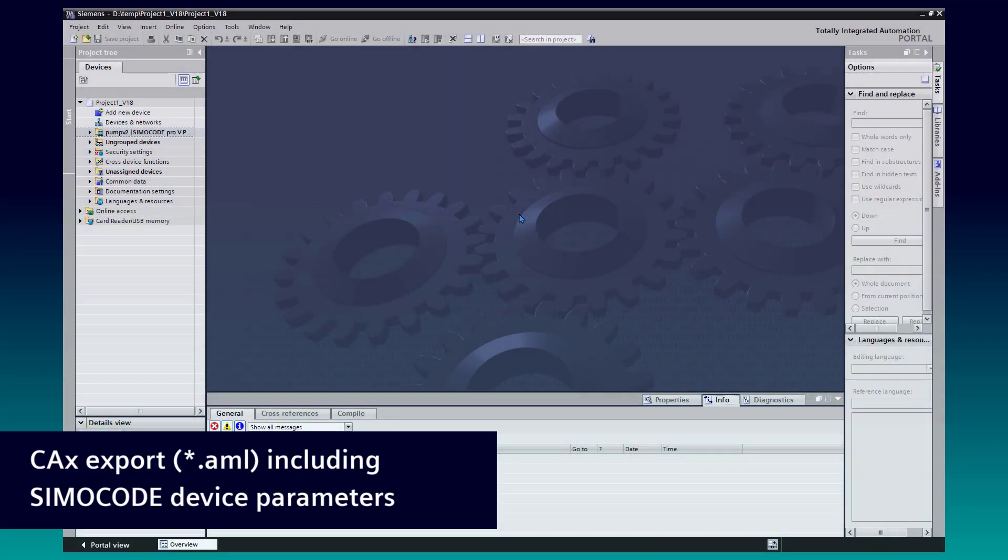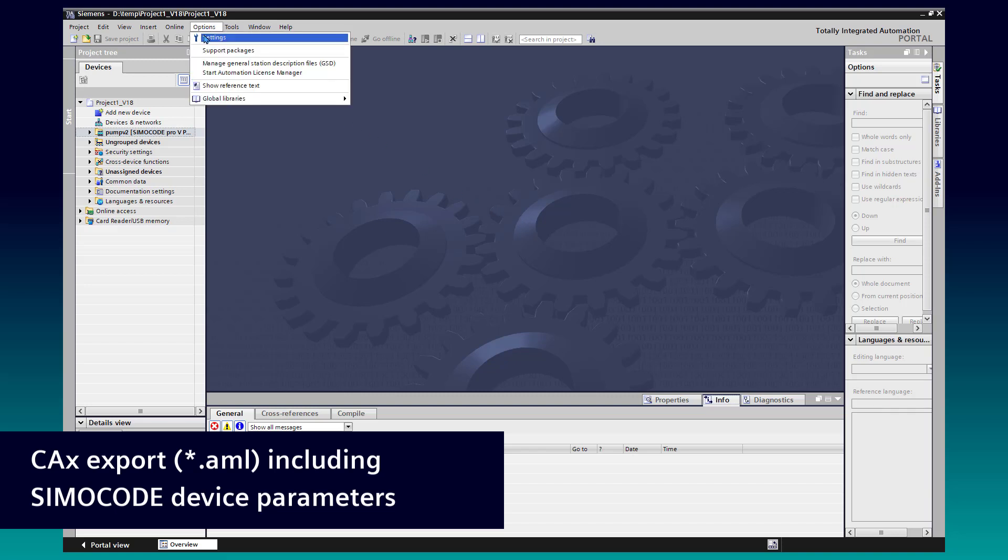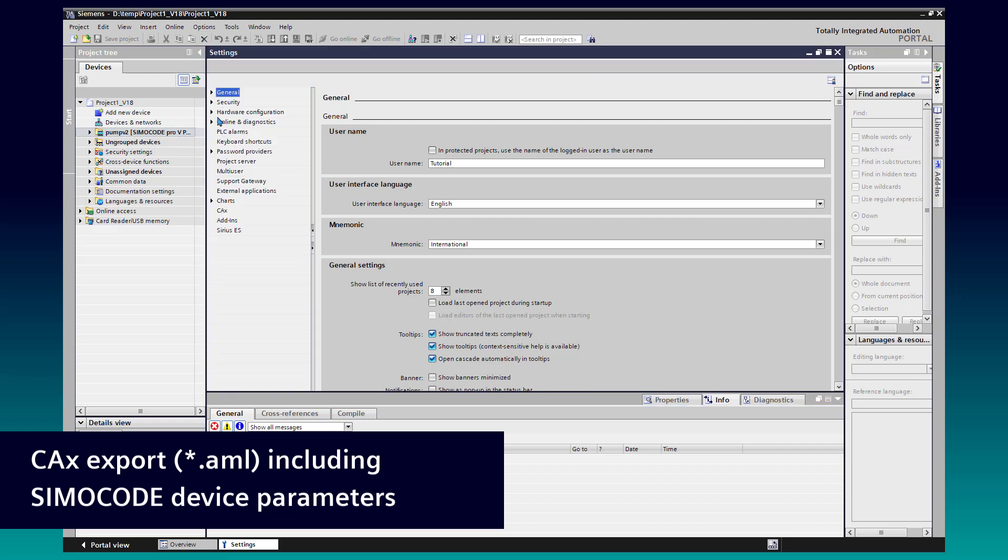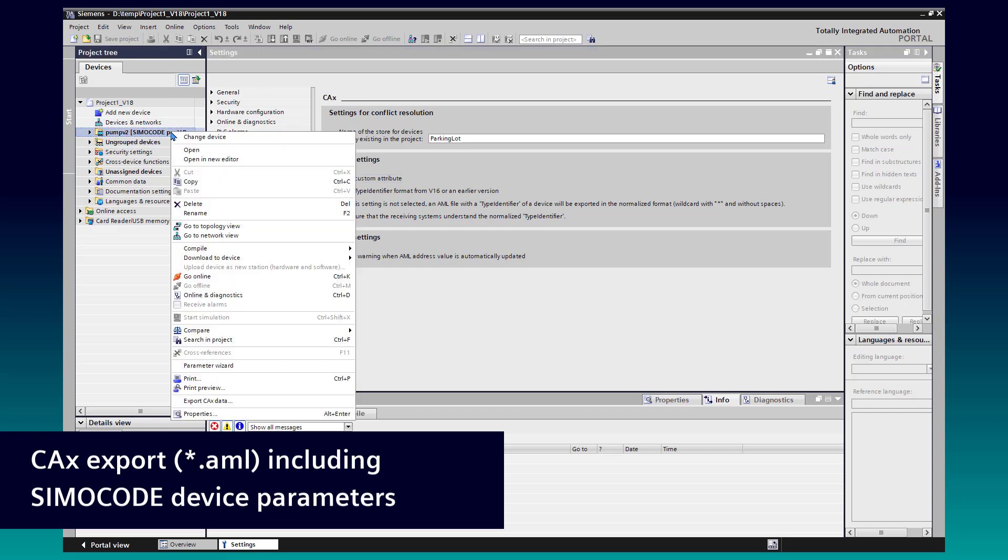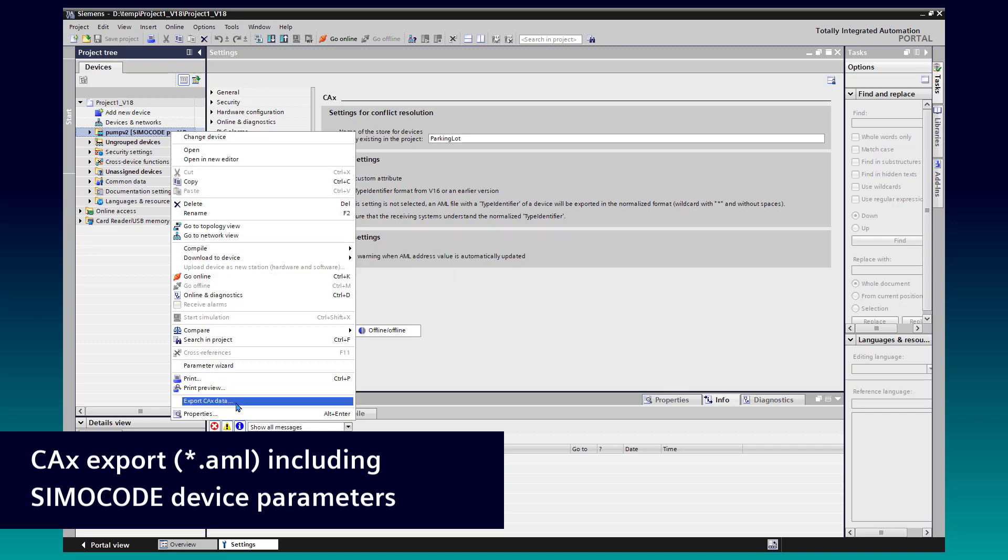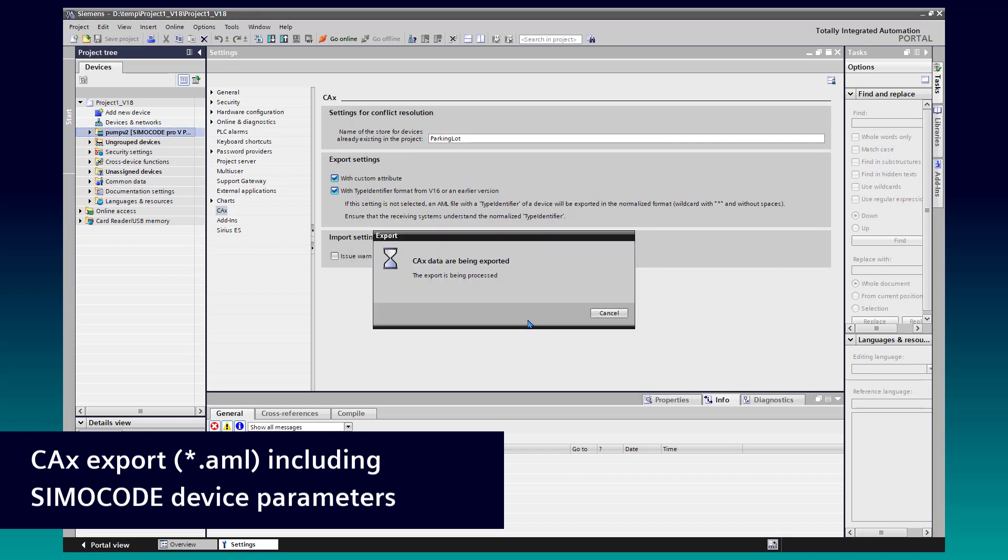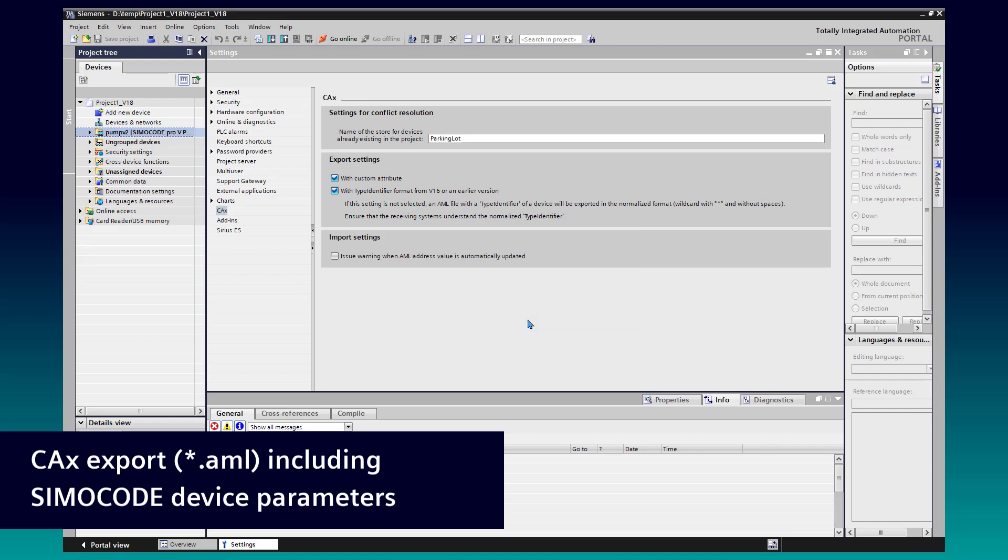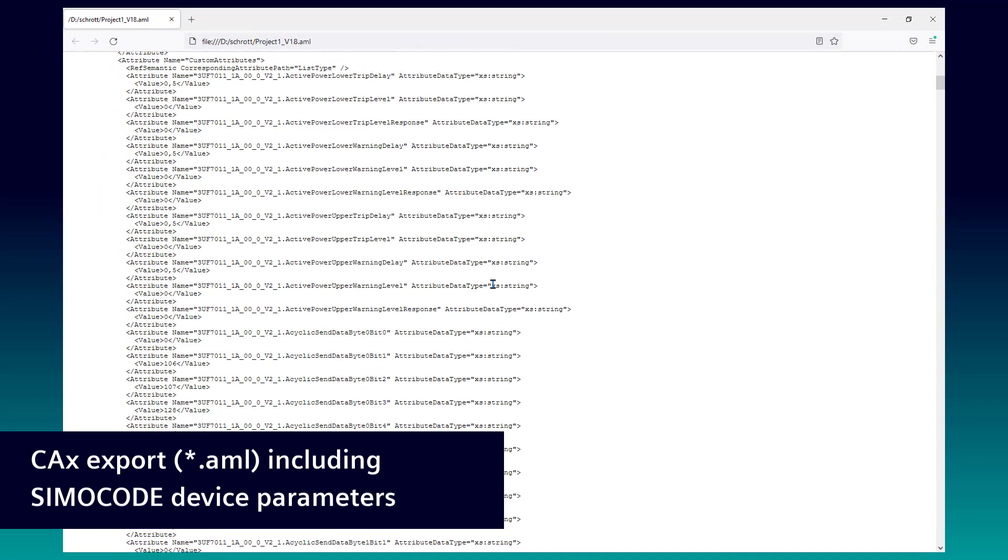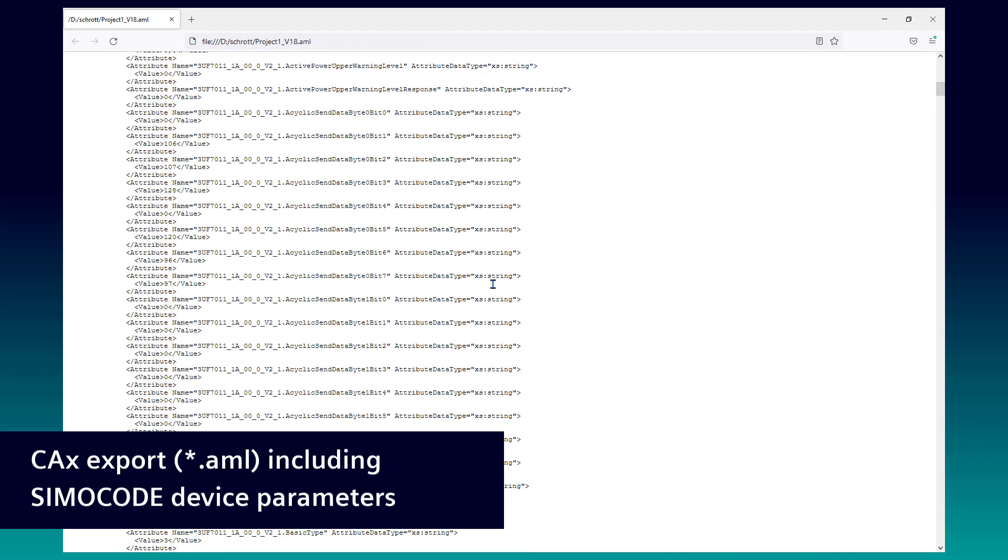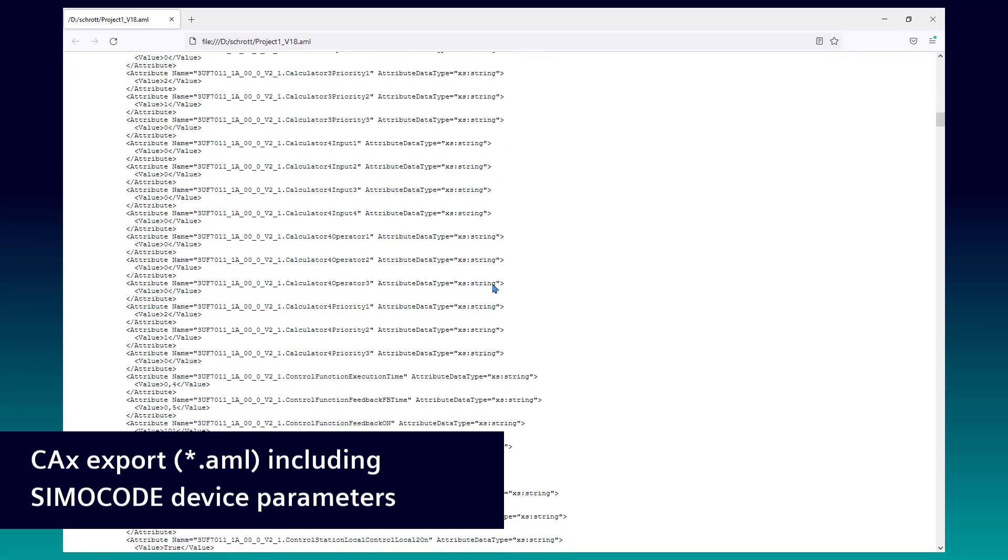With SimoCode ES version 18, it is now possible to export SimoCode device parameters to an AML file. For this, it is necessary to activate custom attribute at the export settings of TIA Portal. With a right mouse click on the SimoCode station and selection of export CAx data, the export will start. The created AML file will include all parameters of the SimoCode device.